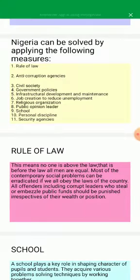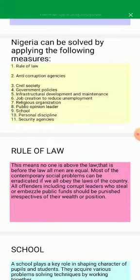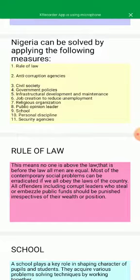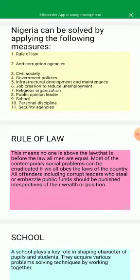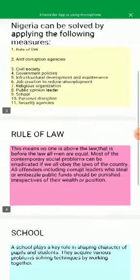Rule of law is a situation where all citizens of the country are seen to be equal before the law — no one is above the law. Most contemporary social problems can be eradicated if we all obey the laws of the country. All offenders, including corrupt leaders who steal and embezzle public funds, should be punished equally regardless of their wealth and position.